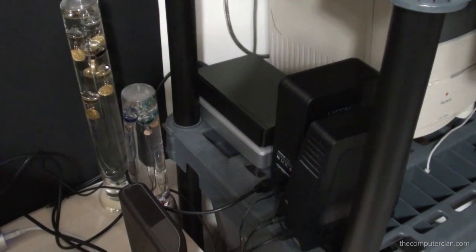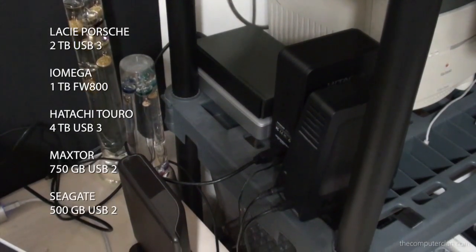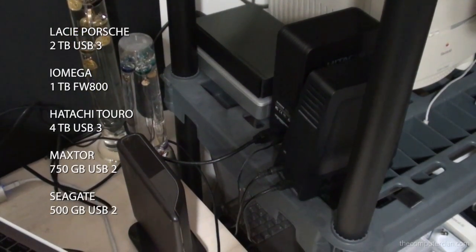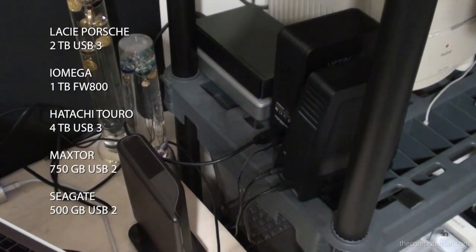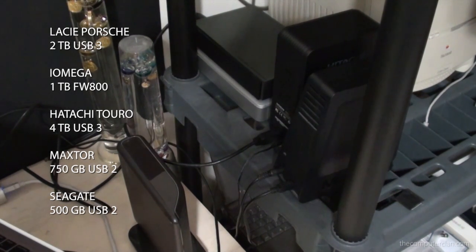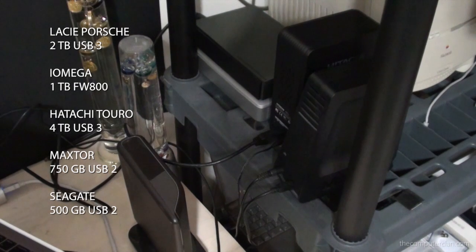I have a plethora of hard drives connected to this Mac using different interfaces such as USB 3.2 and Firewire 800 adapted through a Thunderbolt connector. In total I have over 8 terabytes of external storage.